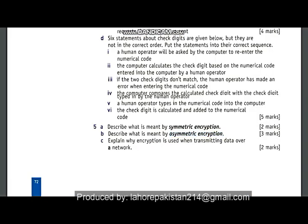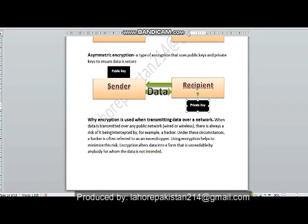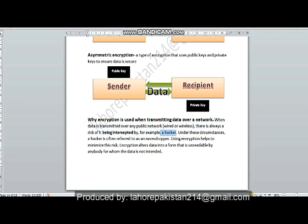Now comes part C. In part C you have been asked to explain why encryption is used when transmitting data over a network. When data is transmitted over any public network, either wireless or wired, there is always a risk of interception by a hacker, often referred to as an eavesdropper, who tries to look at someone's personal information. After encryption, the data is not in a readable plain text form — a formula has been applied, making it unreadable to anyone for whom it is not intended.